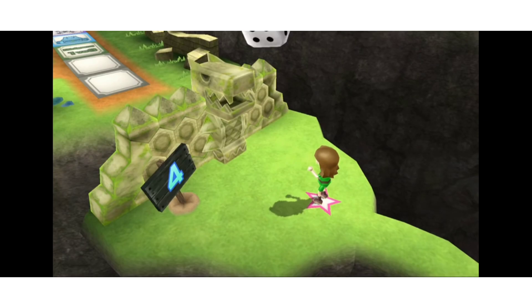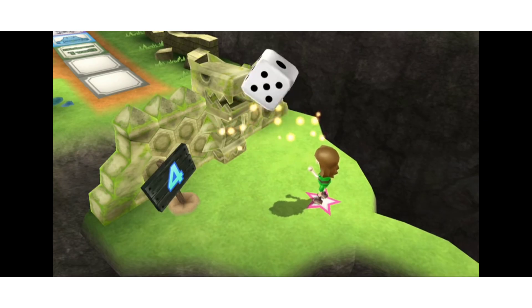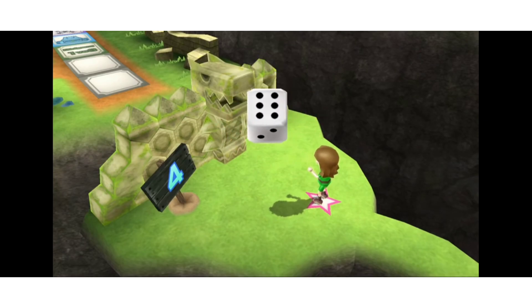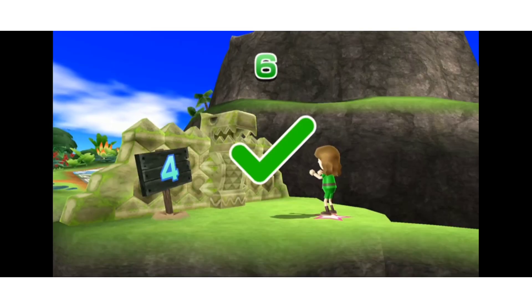In Board Game Island, the European and American versions show a green checkmark when a challenge is completed. Japan and South Korea put a blue circle instead.